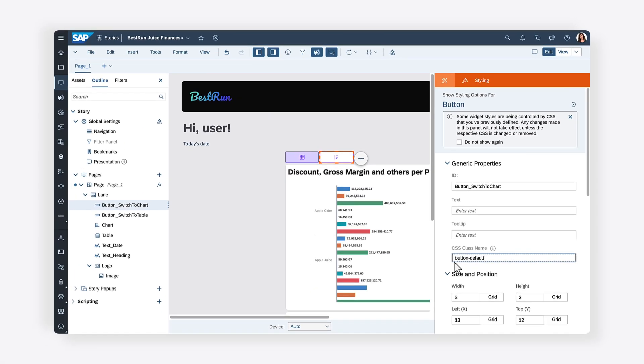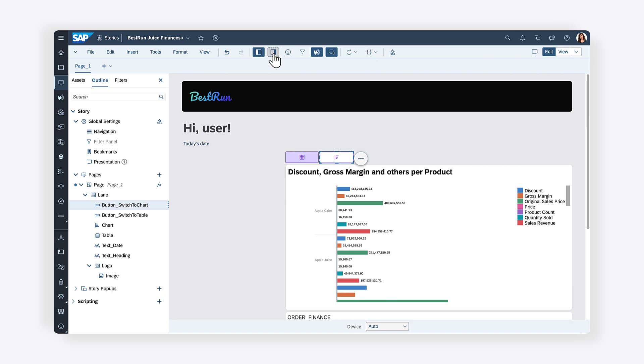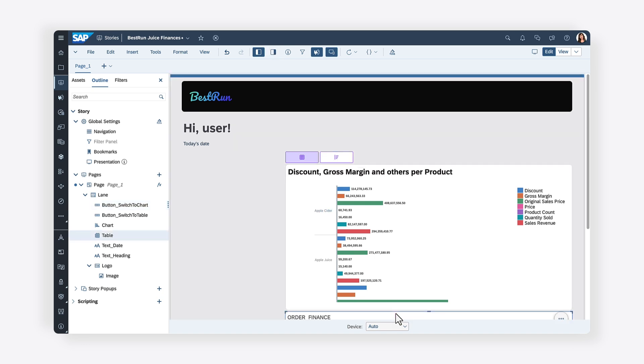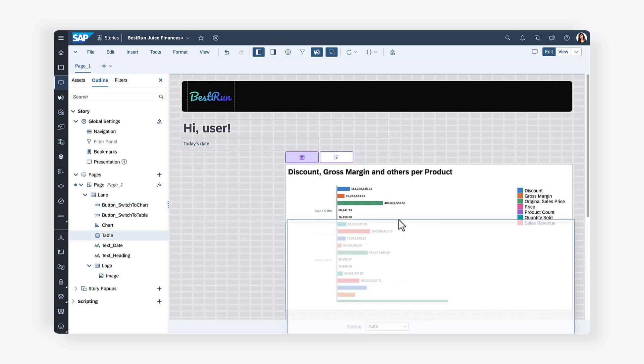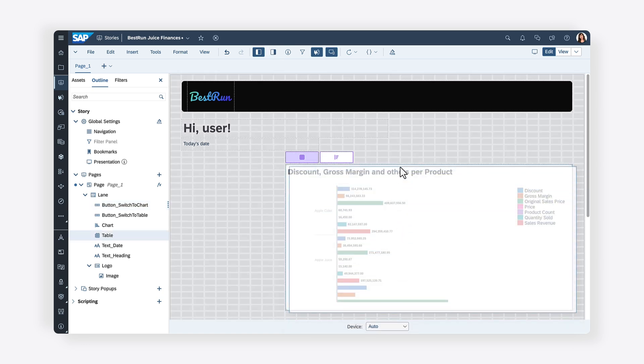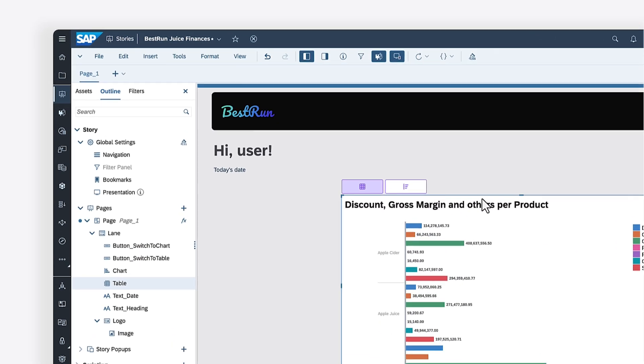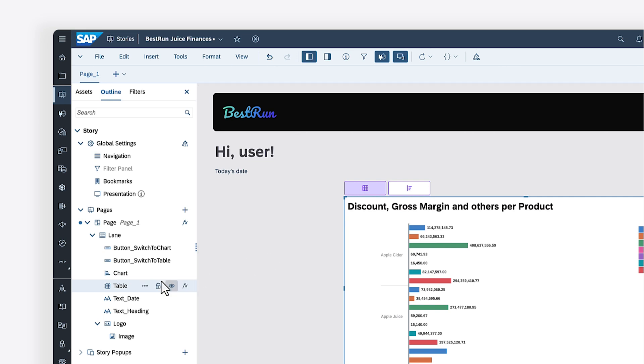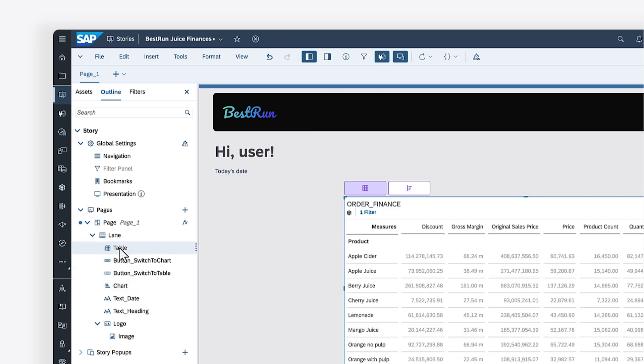Next, the chart and table need to be adjusted so that they are the same size and share the same position on the page. In the left side panel, you can make sure that the table is the widget displayed by default by reordering the widgets and placing the table above the chart in the list.